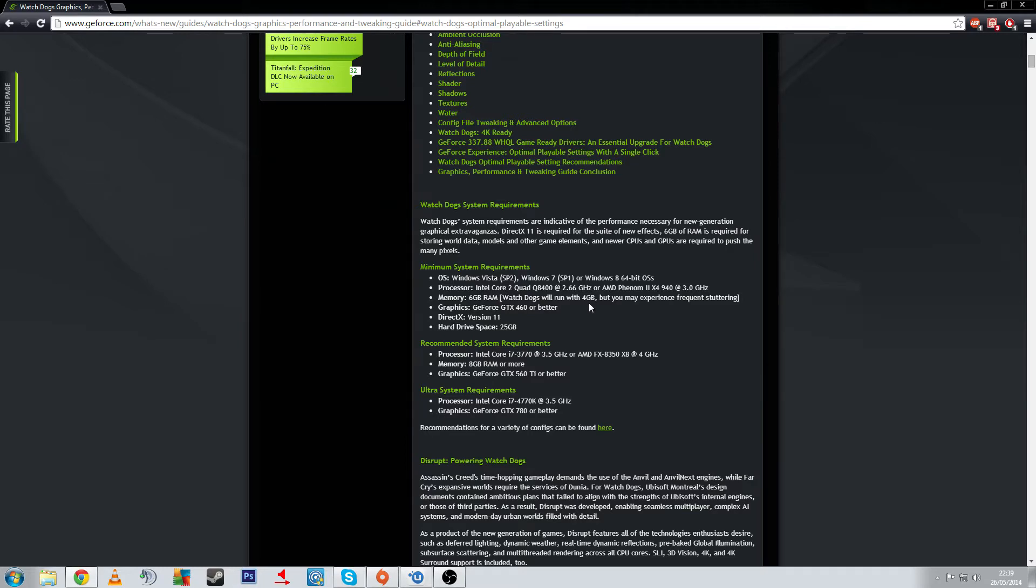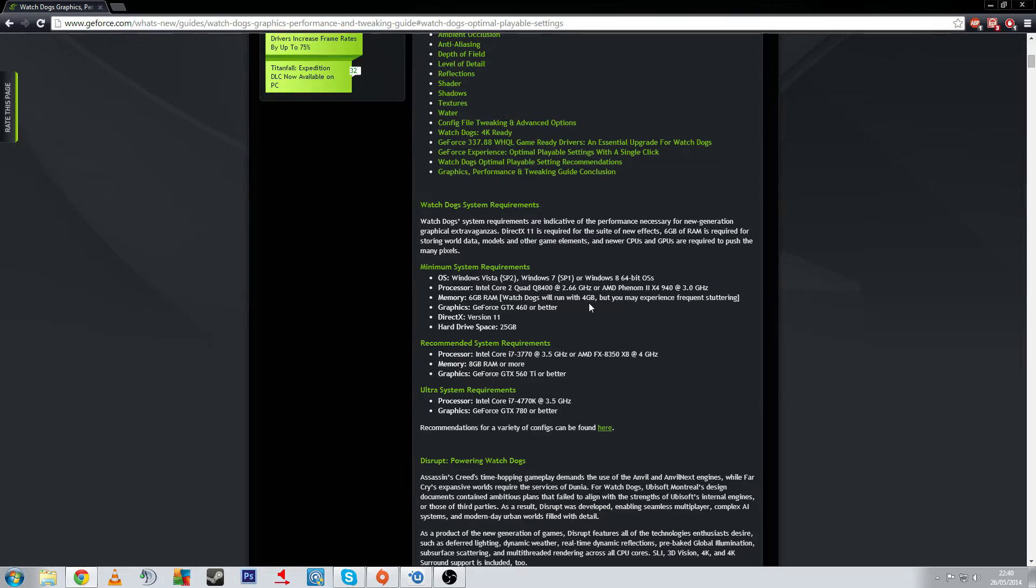For the ultra settings you need an i7 4770K at its stock which is 3.5 gigahertz and a 780 or better, so 780, 780 Ti, Titan, etc. There's a bunch of recommended configurations that can be found. There's a link, I'm going to put these links in the description anyway.